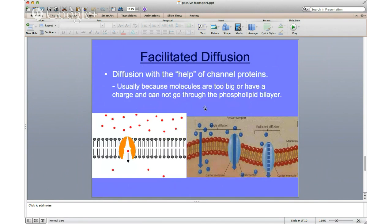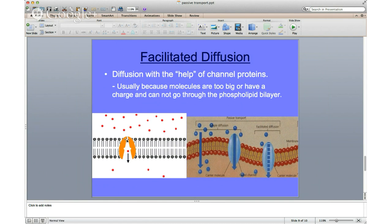The last type is called facilitated diffusion. It's still movement from high to low concentration across a gradient and across a membrane, but it uses channel proteins. This is when molecules are too big to pass through on their own, so they need channel proteins for a little extra help. Things are still moving down a concentration gradient — high to low — so it doesn't require energy. To facilitate means to help, so this is simply helped diffusion, assisted by channel proteins.